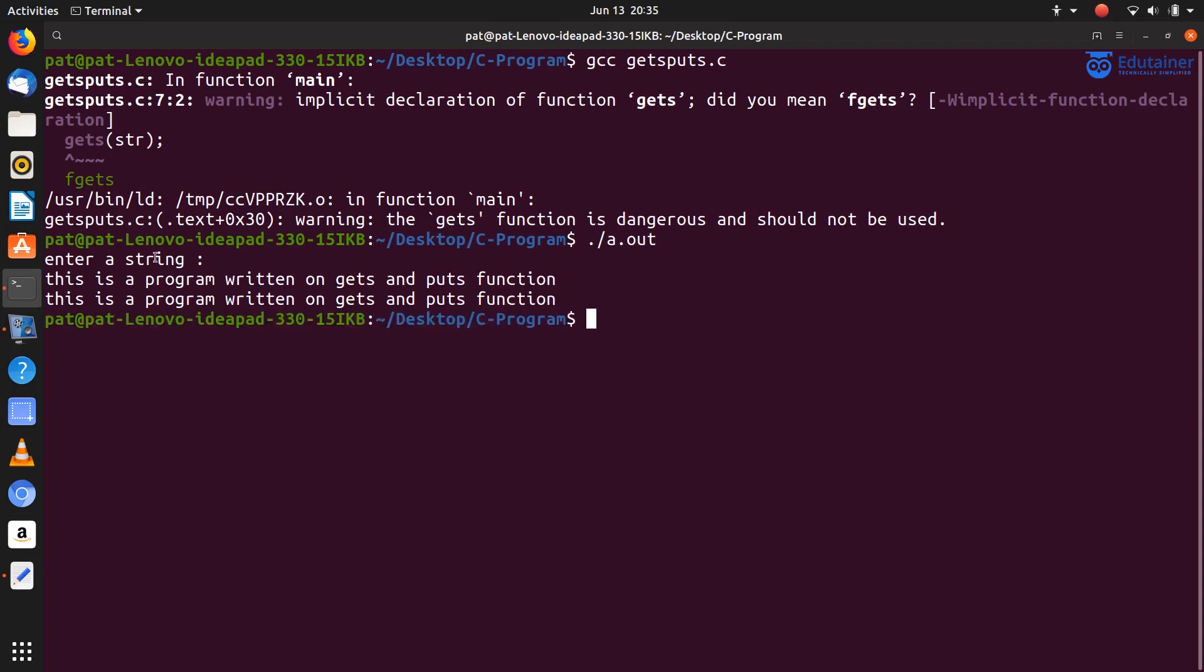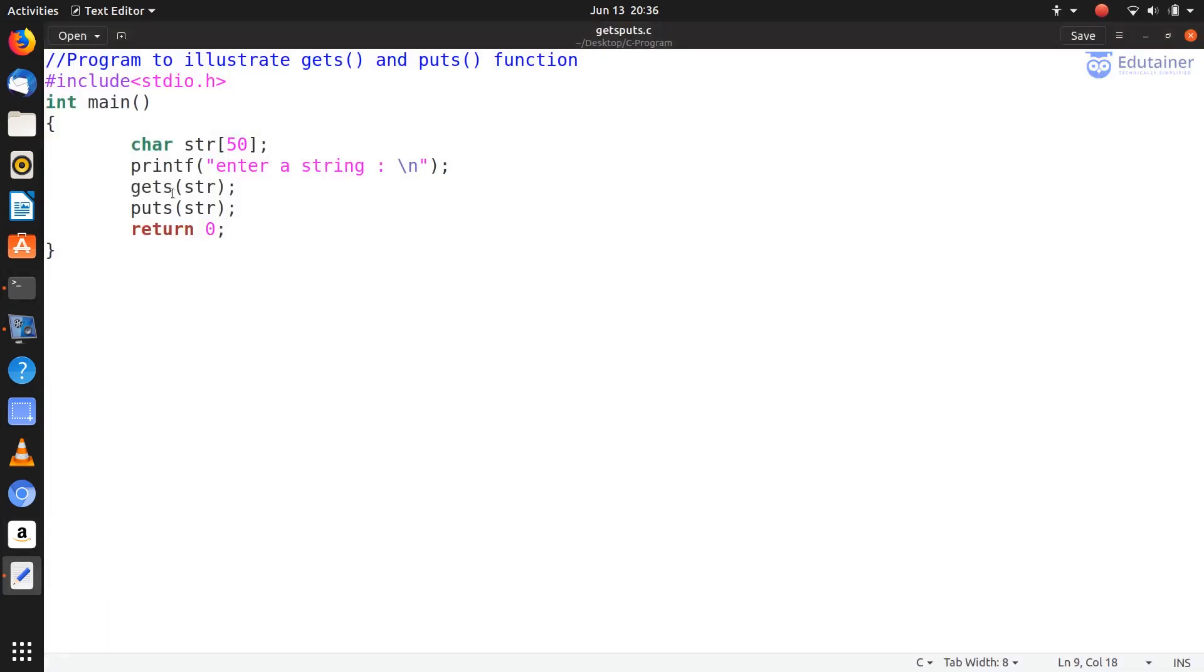So as you see here, the string we typed was read by the gets function, and it was displayed on the monitor by the puts function. Okay, so gets and puts functions are used for reading and writing. We can read any string or write any string.